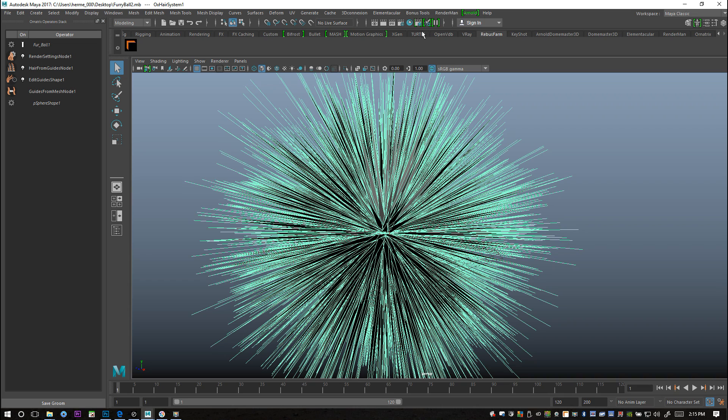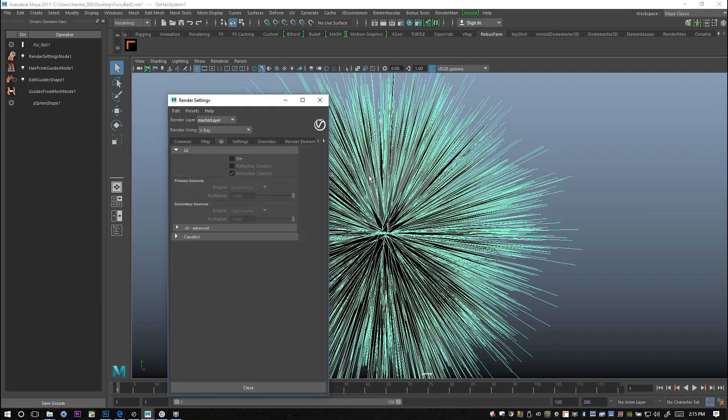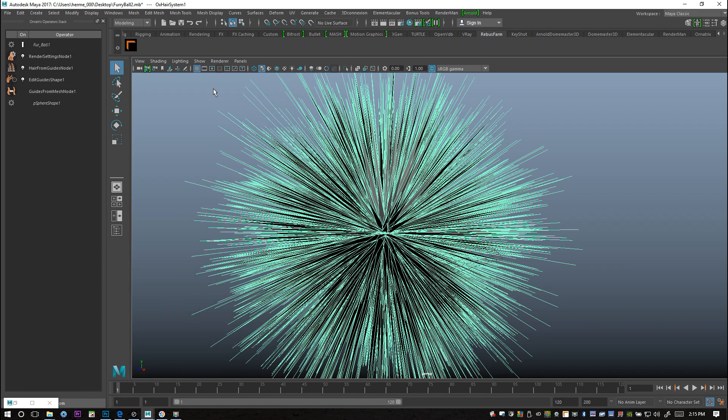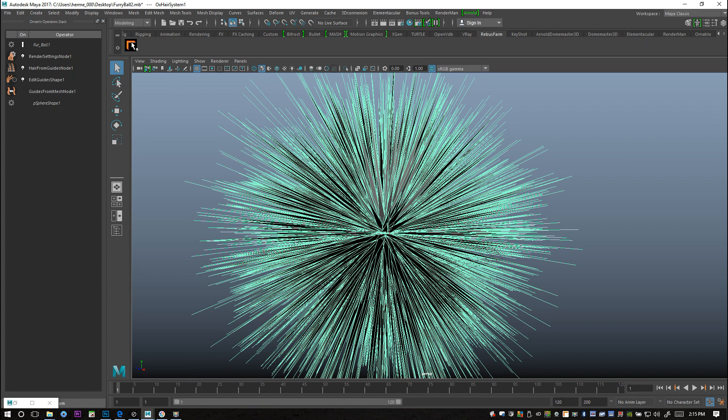I'm going to go back into my render settings and now you can see how important that is that I got that smart check, otherwise I would be rendering and it wouldn't be working. I'm going to set this at start frame zero and end frame one. Let's try this again, smart check, and we're all good.